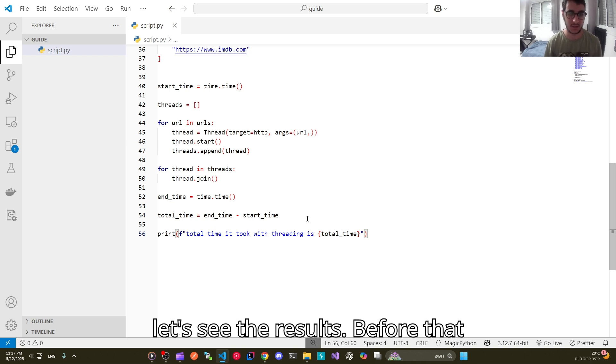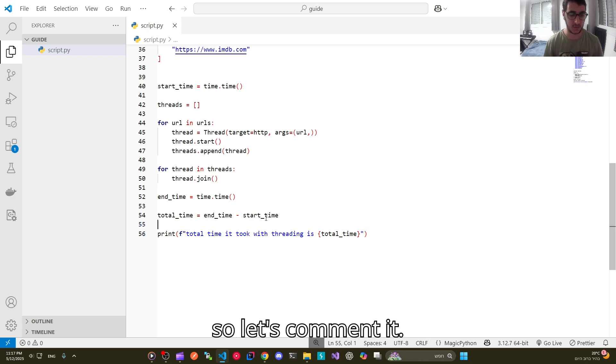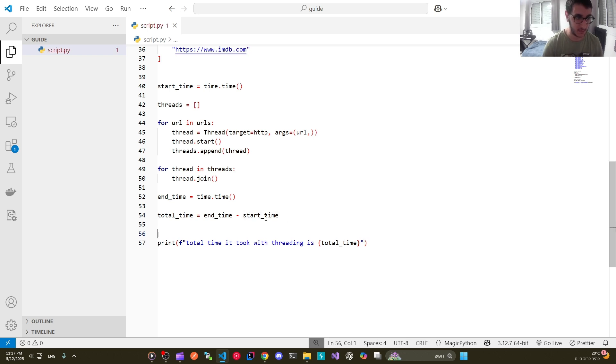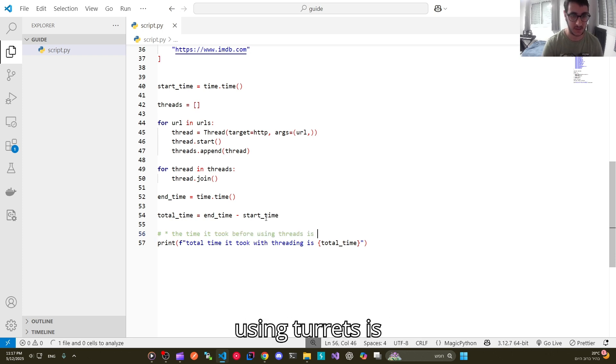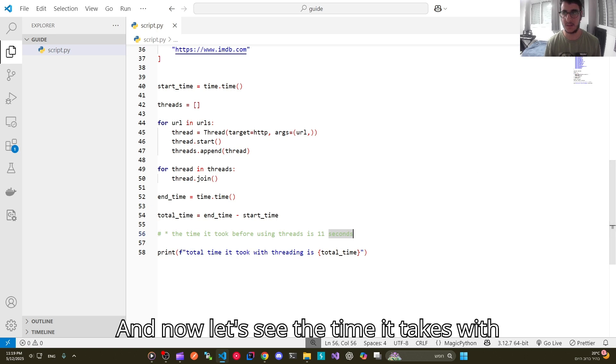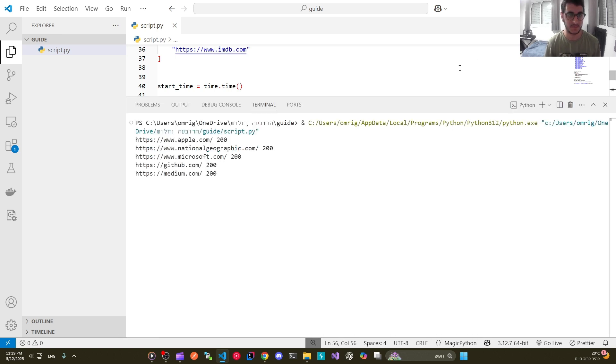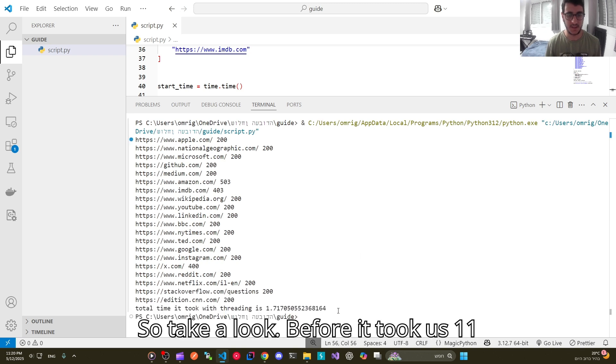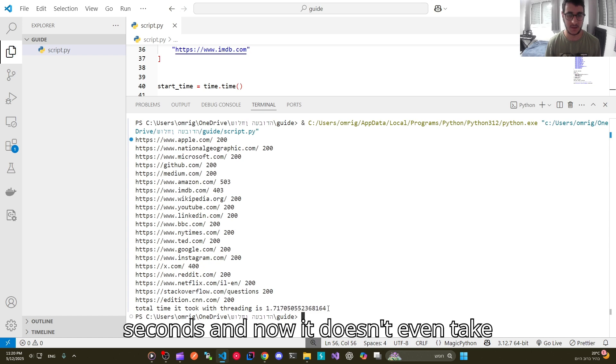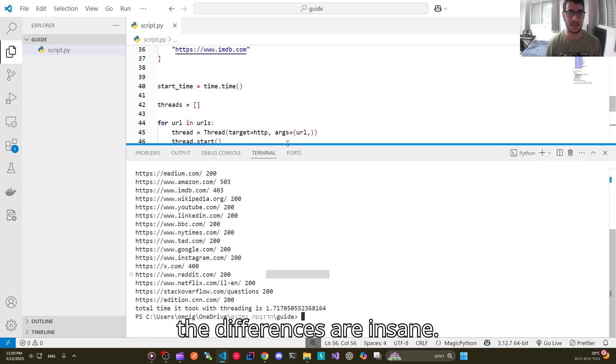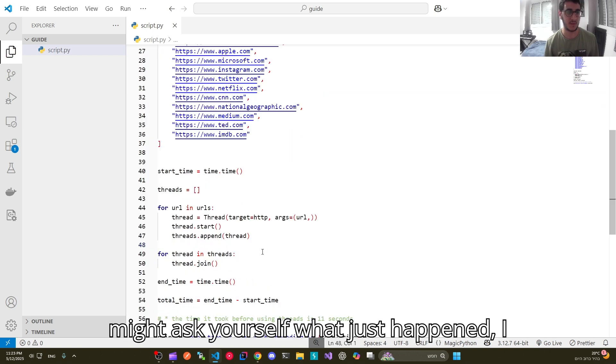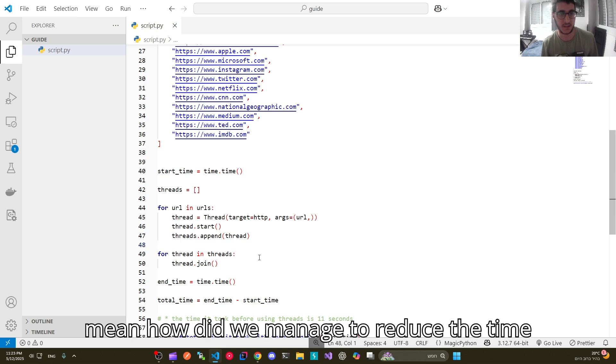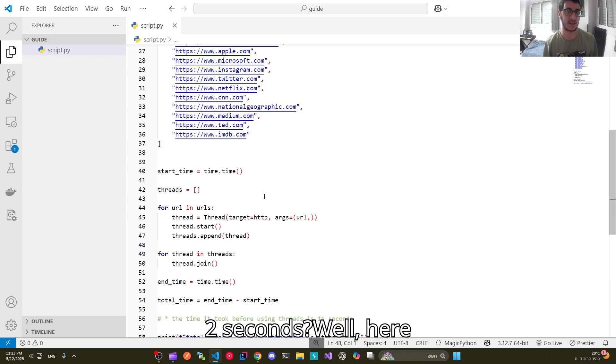Before that it took for us 11 seconds. The time it took before using threads is 11 seconds. And now let's see the time it takes with threads. Take a look. Before it took us 11 seconds, and now it doesn't even take us 2 seconds. As you can see the differences are insane. You might ask yourself what just happened. I mean how did we manage to reduce the time from 11 seconds to not even 2 seconds.